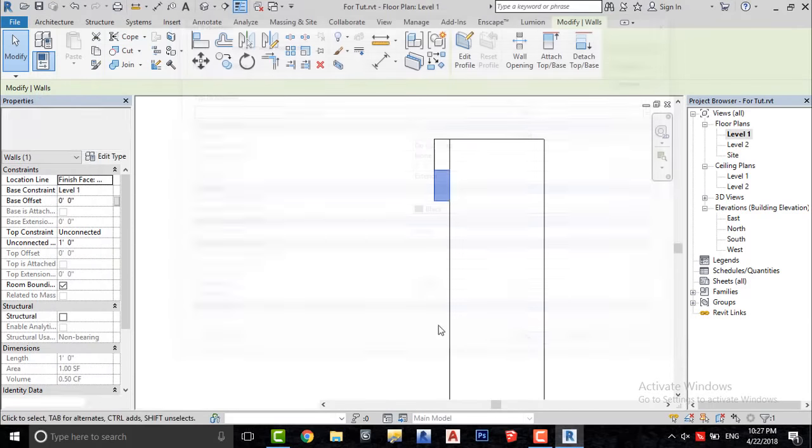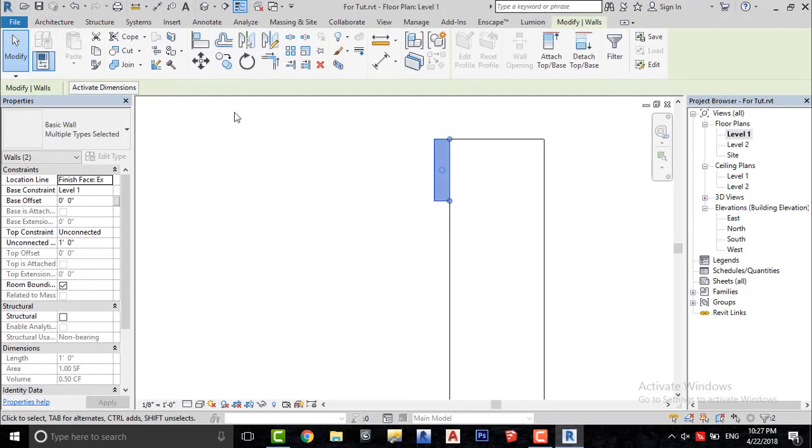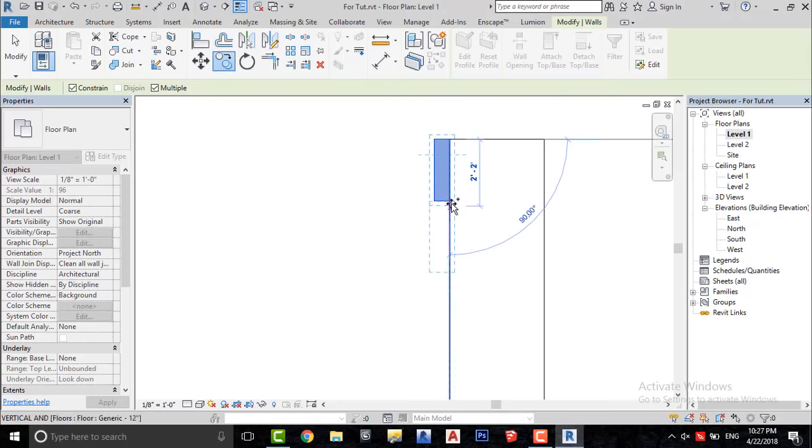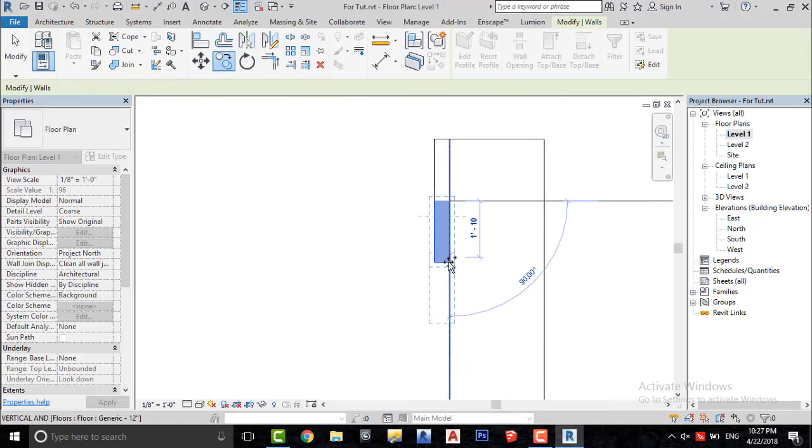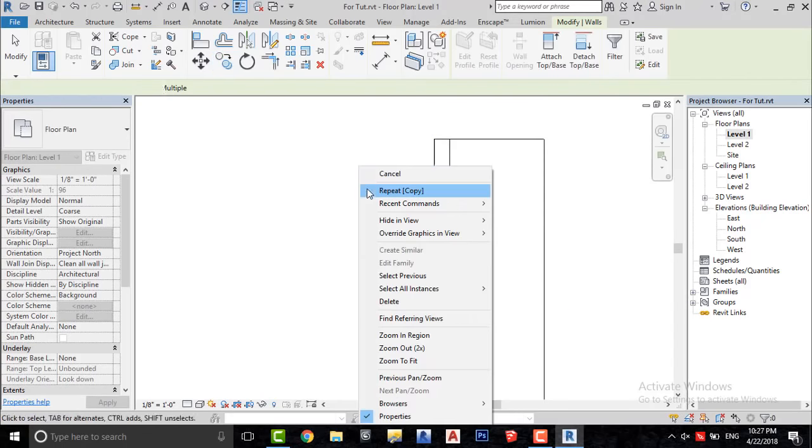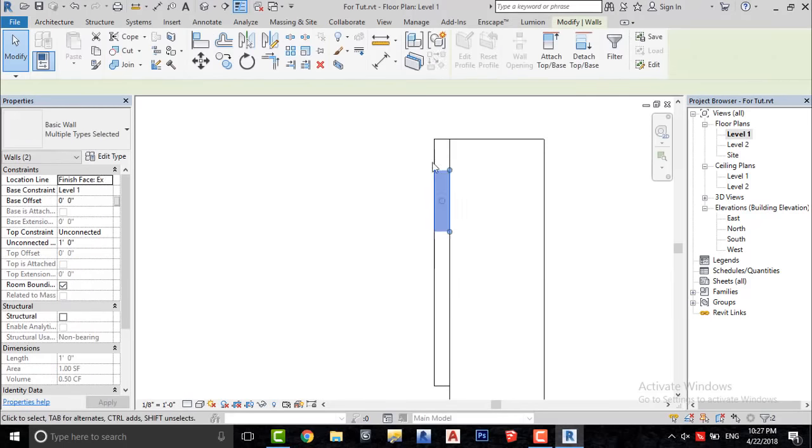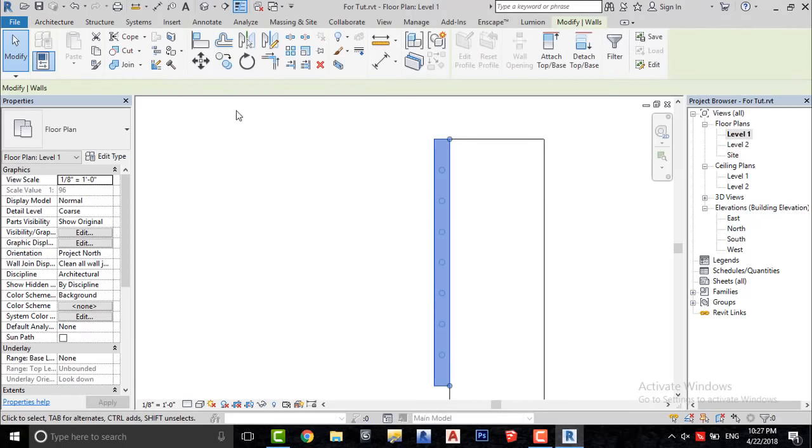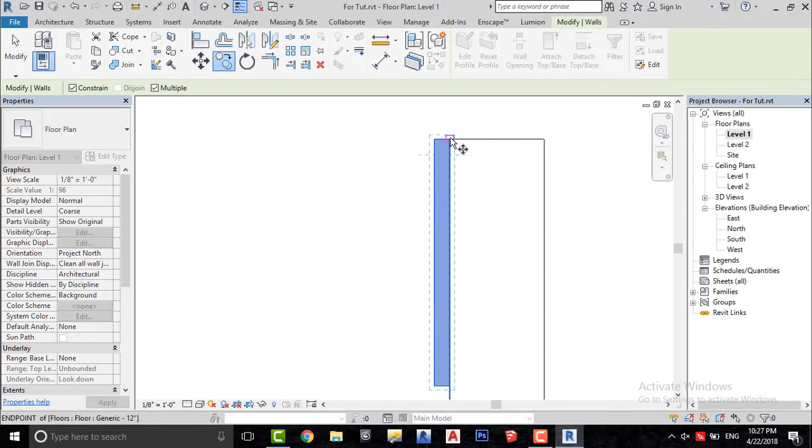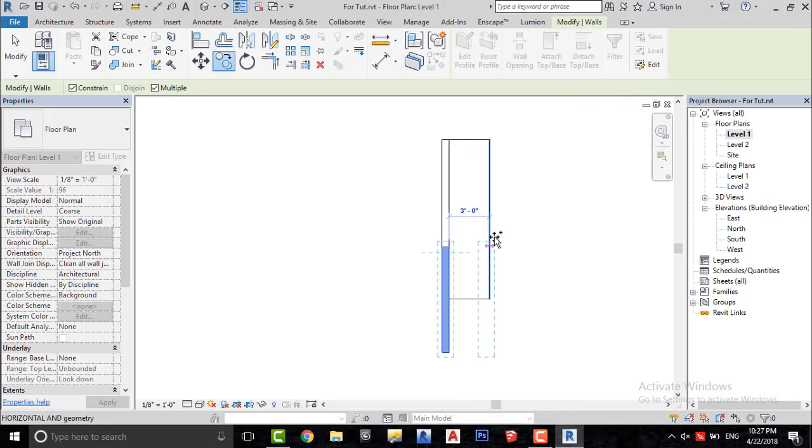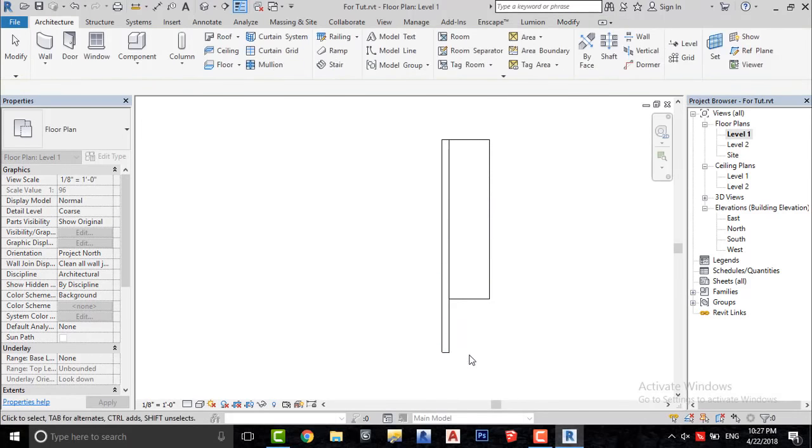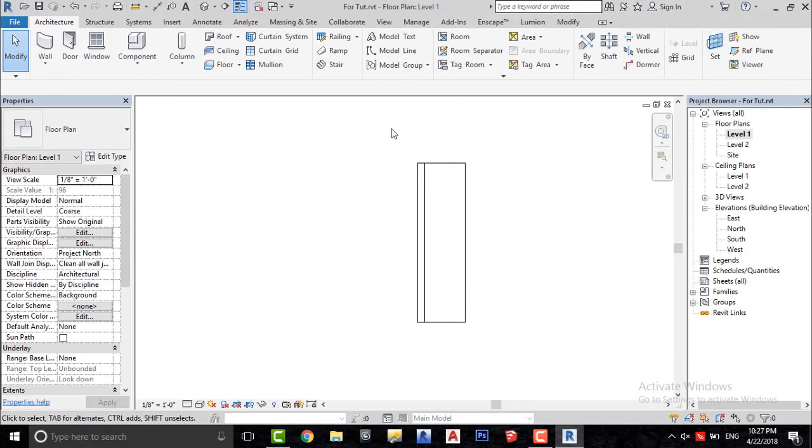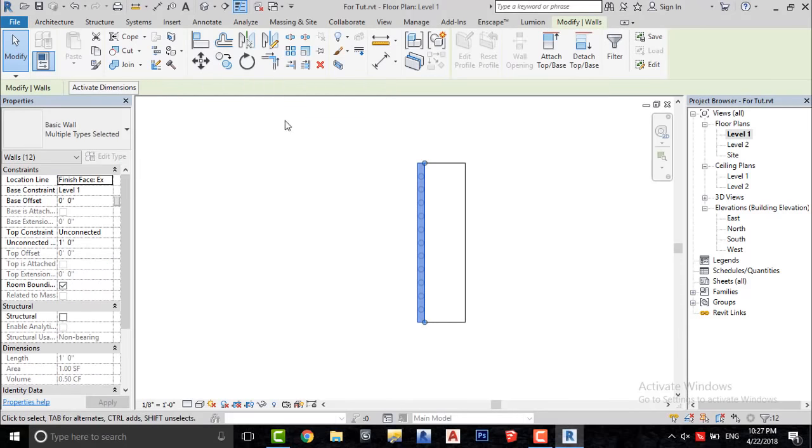Now select both walls and copy them until the sidewalk is finished. Now use the mirror tool to mirror all these walls.